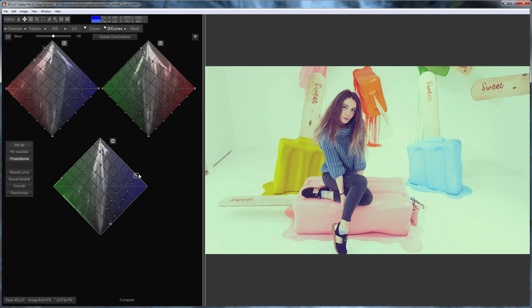Try to work with 2D curves by yourself. Move the vertices of projections into different directions to tint highlights and shadows. That's all. See you in the next video.